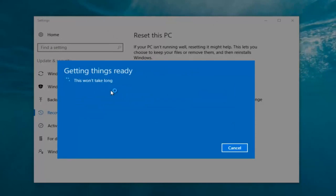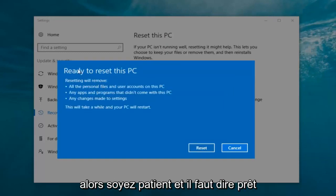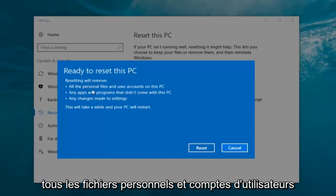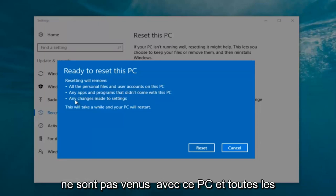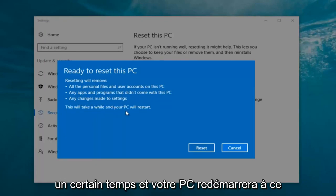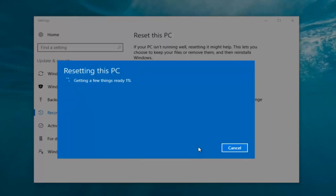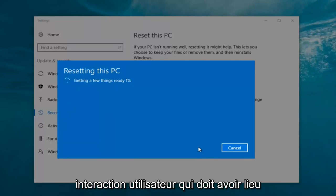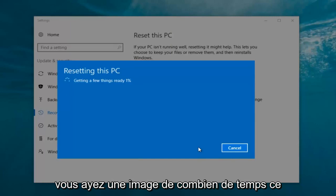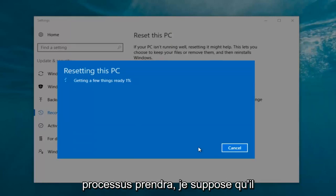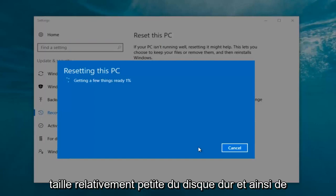It says 'This won't take long' but it will take a little bit of time — just be patient. It should say 'Ready to reset this PC.' Resetting will remove all personal files and user accounts on this PC, any apps and programs that did not come with this PC, and any changes made to settings. This will take a while and your PC will restart. Click on the Reset button. It's going to say 'Getting a few things ready.' My guess is this will probably take about 10 to 15 minutes given how quick this computer is and the relatively small hard disk size.